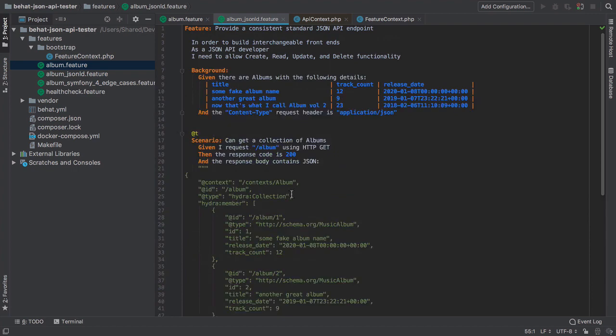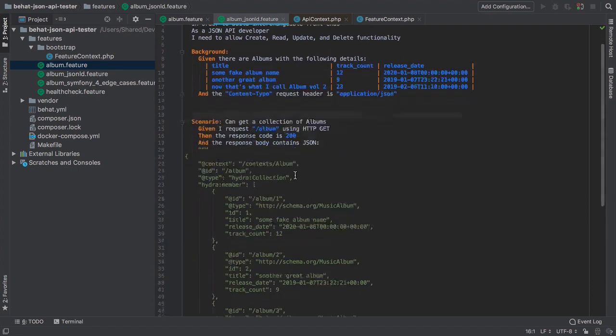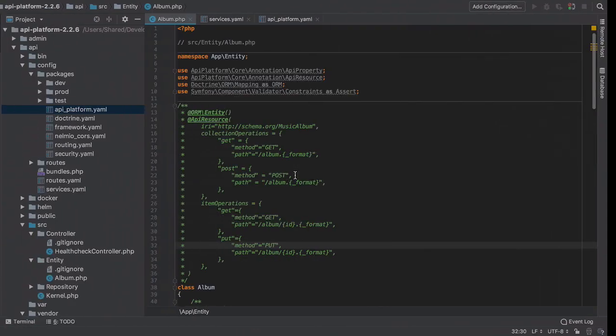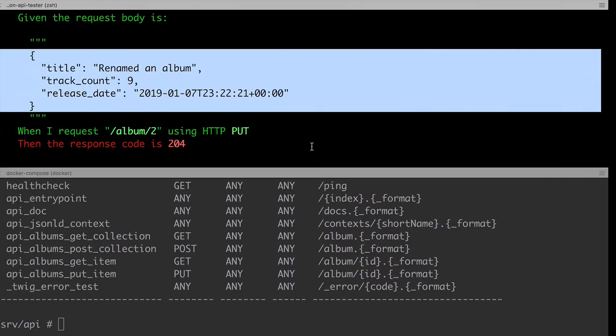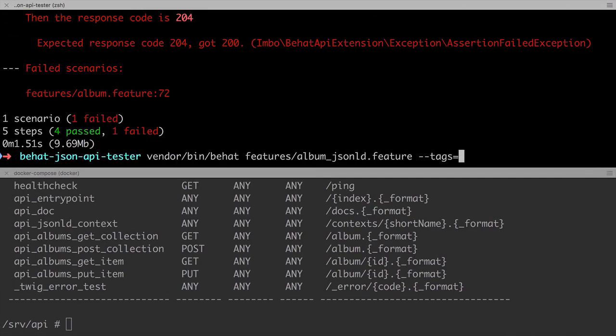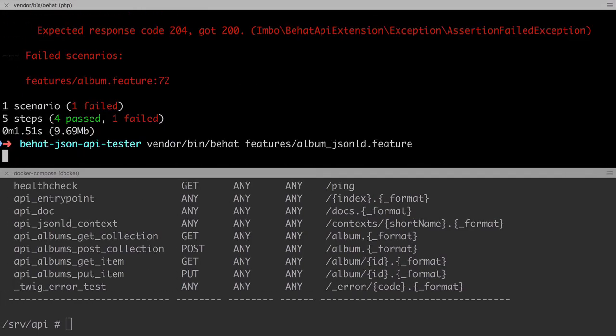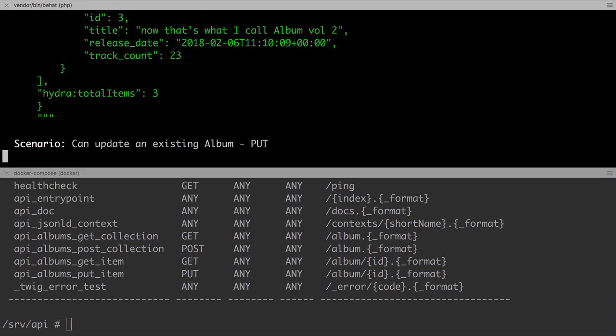It's basically the same as before, but this time we expect that 200 response code. We do get a pass which is great, so we're going to move on.